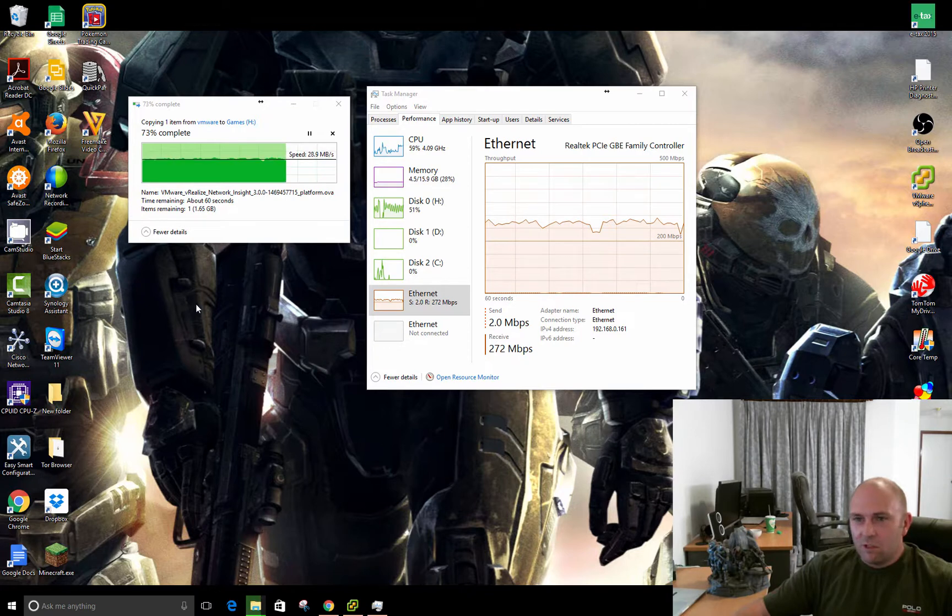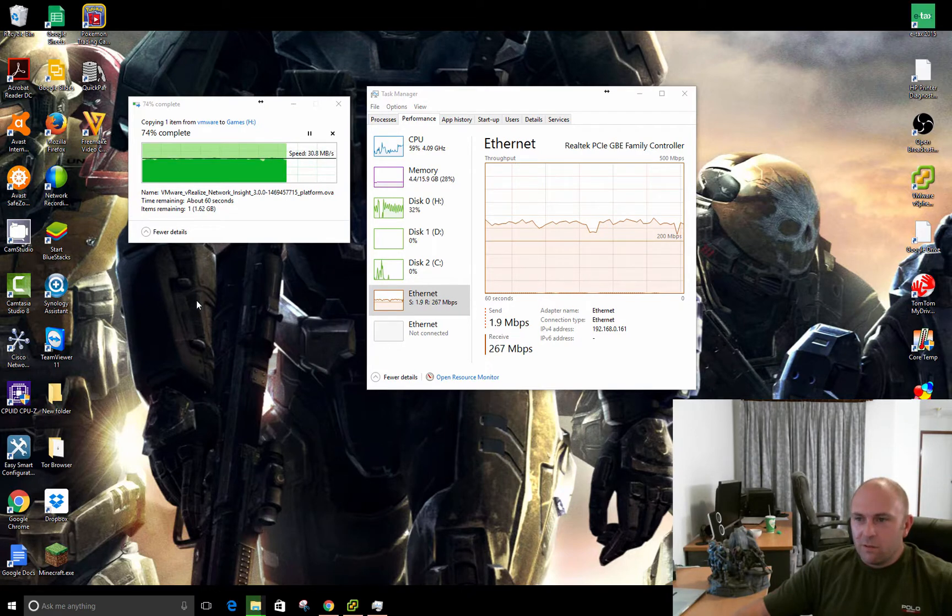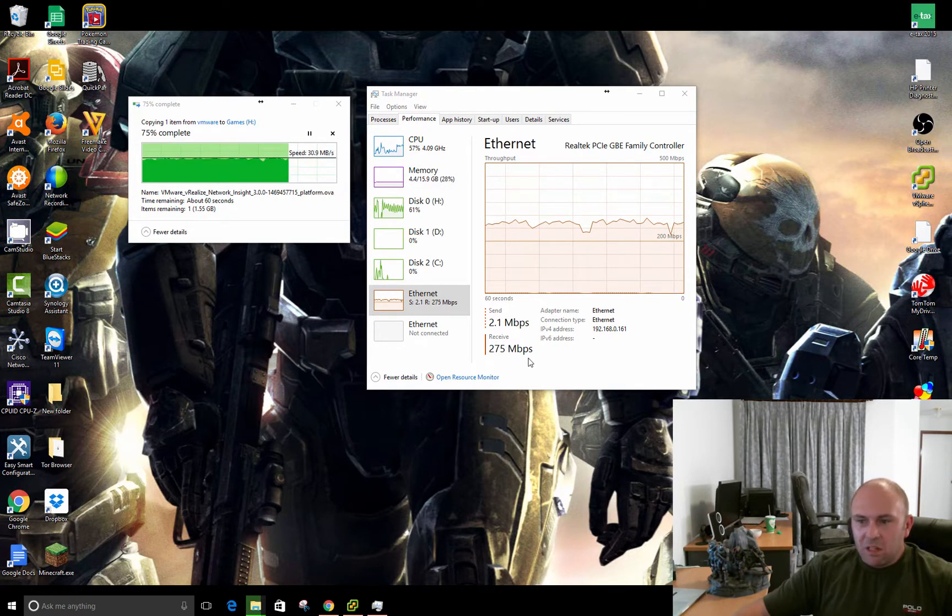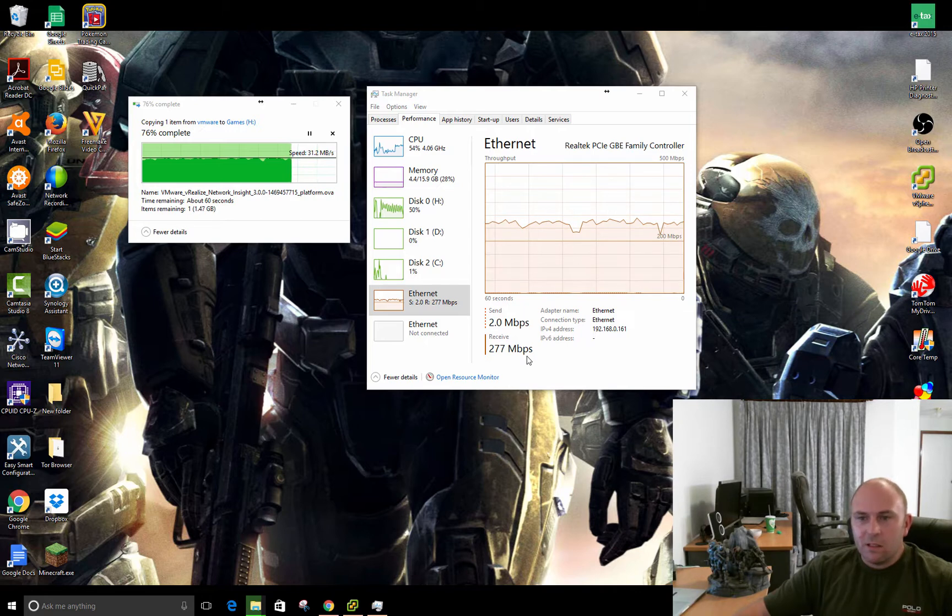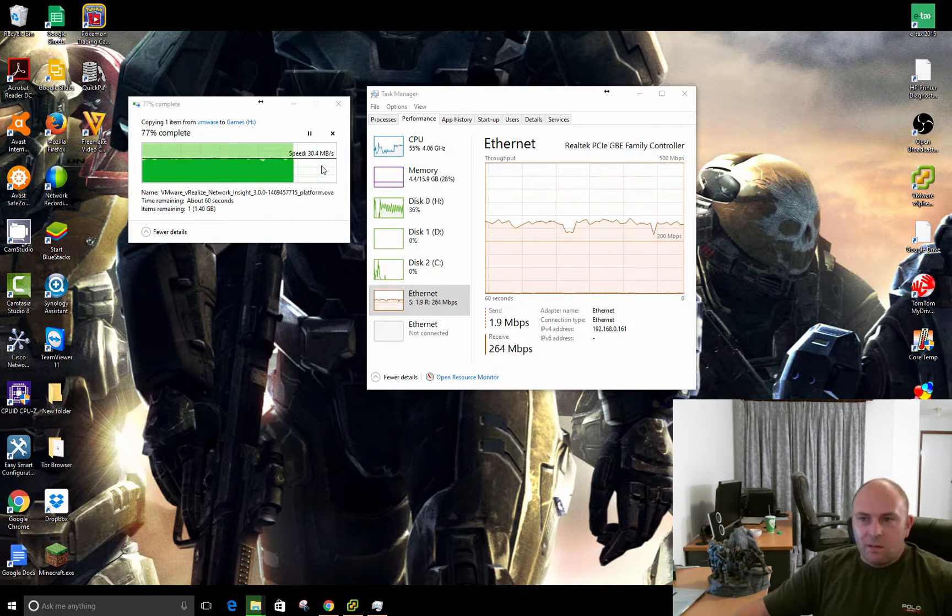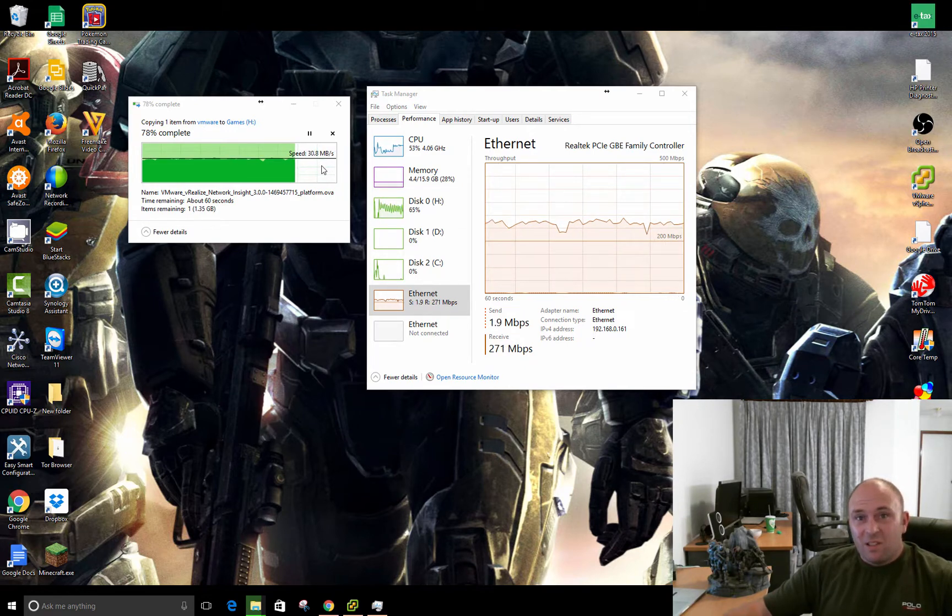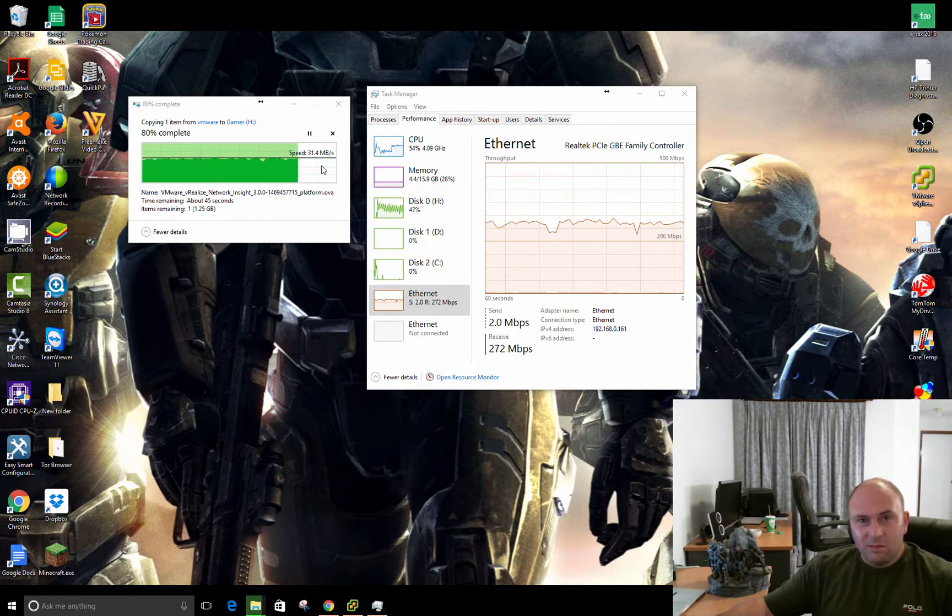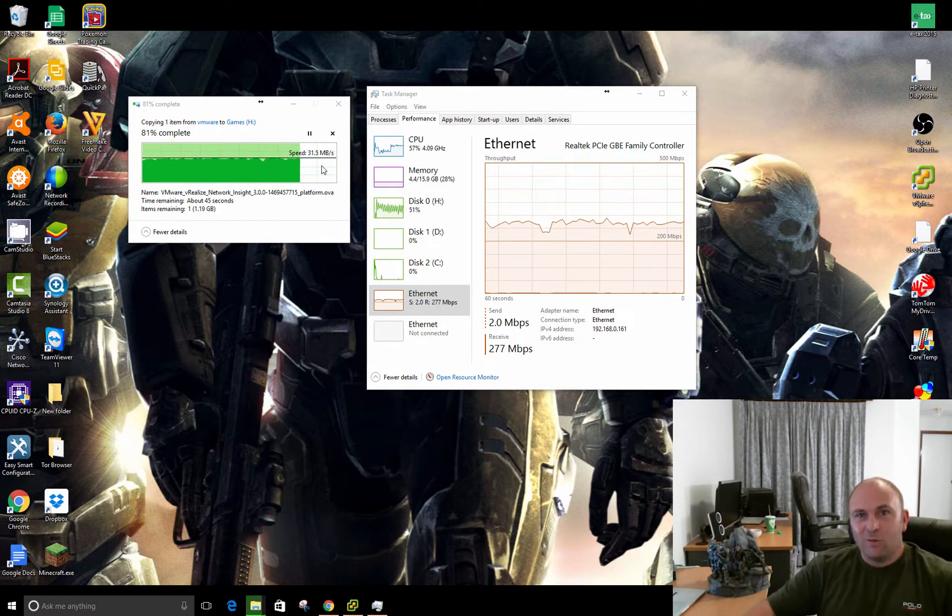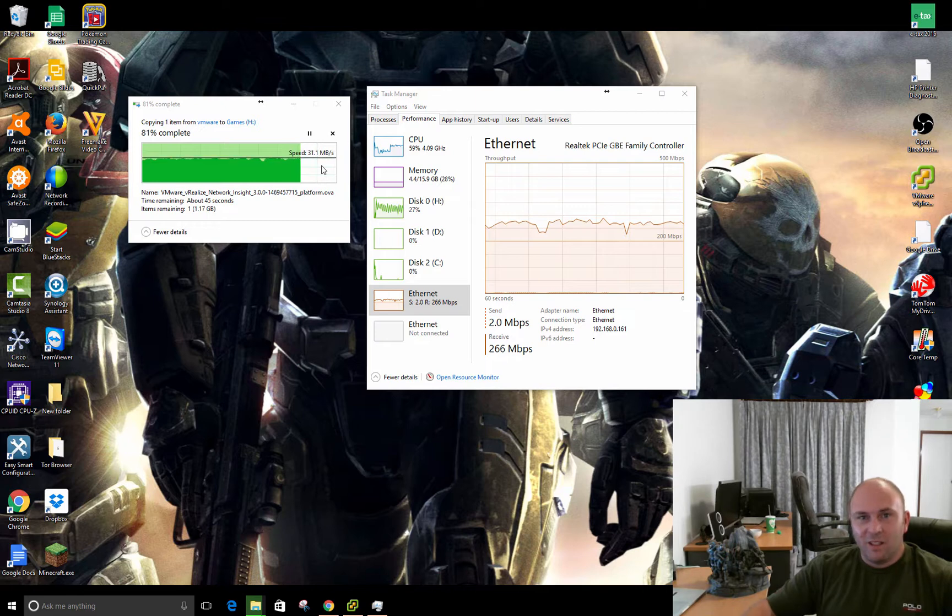As you can see from the screen, just copying an ISO file, I'm getting about 270-260 megabits a second and about 30 megabytes a second, which, you know what, it's no gigabit, but it'll do for remote and the occasional file copy.